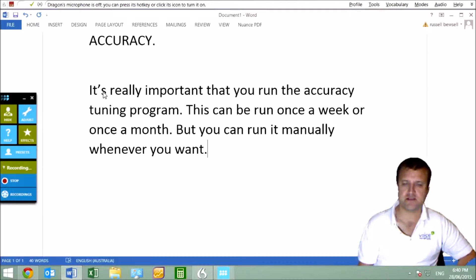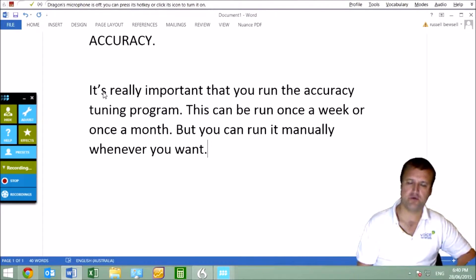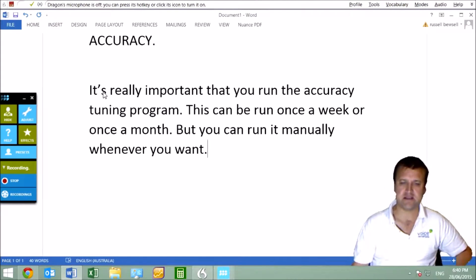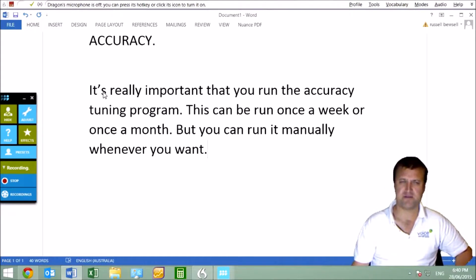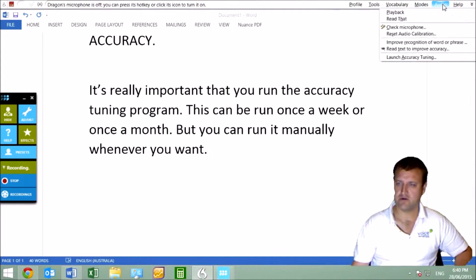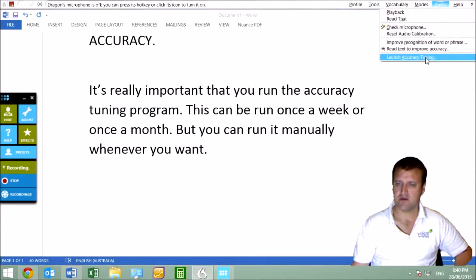The more corrections you make, the more accurate it will become when it runs that tuning program. Normally it's set to run automatically—by default it's about 3 o'clock on a Monday morning, which isn't great—but you can run it manually. What you need to do is click on Audio up the top and then Launch Accuracy Tuning.